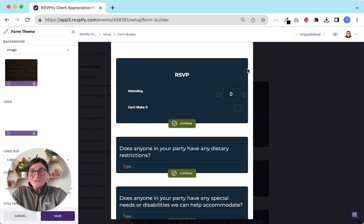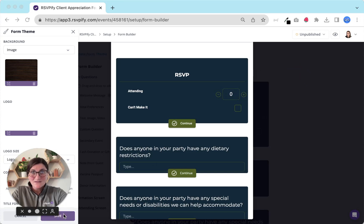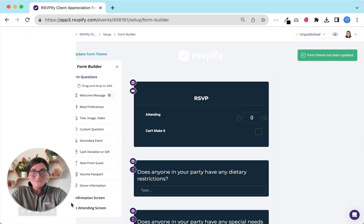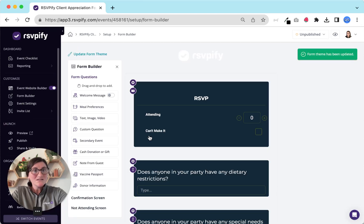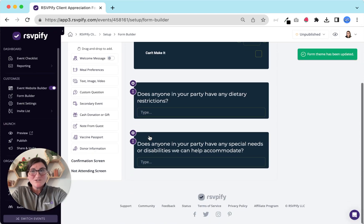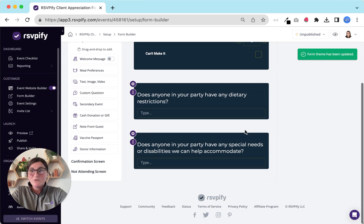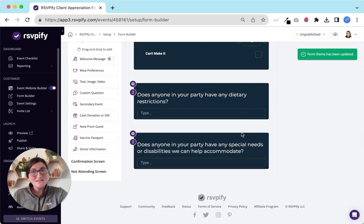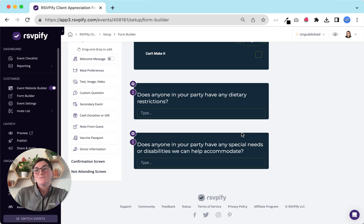Use the form builder itself to collect RSVPs and other information from guests like dietary restrictions, accommodations, demographic information, travel preferences, professional industry IDs and more.